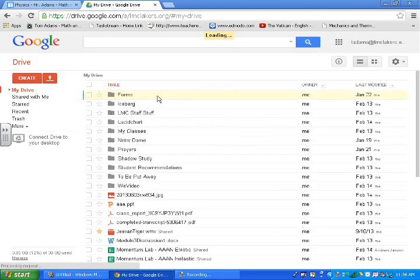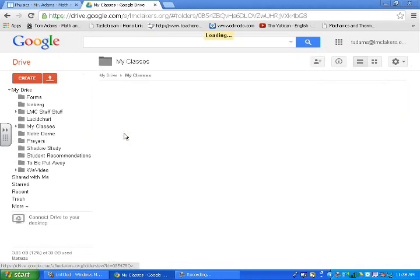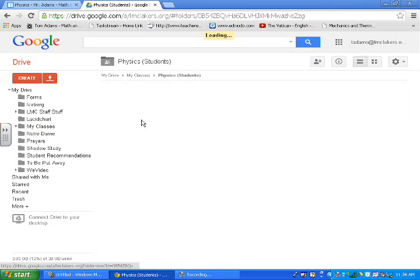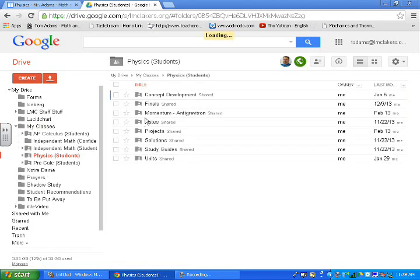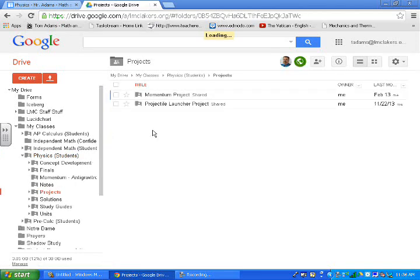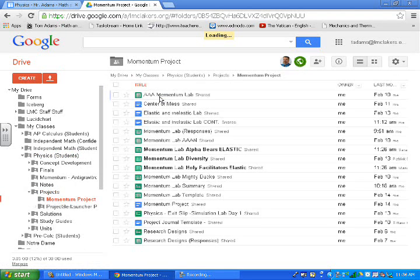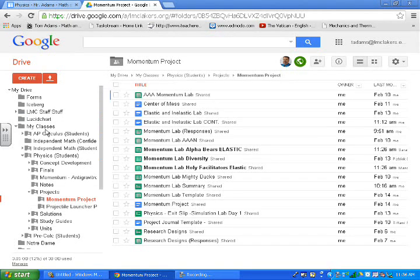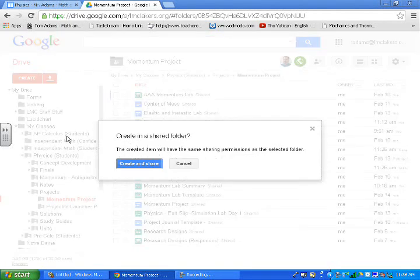I'm actually making this slide show for my physics class. I'm going to go to the appropriate folder where I want to save it, which is in our Momentum project. Chapter 6, they're required to make an outline of the book and explain how it relates to a lab they're doing.